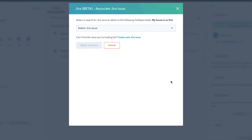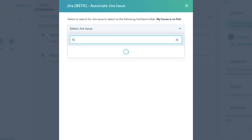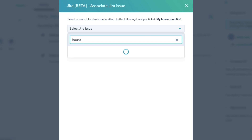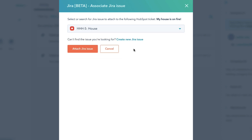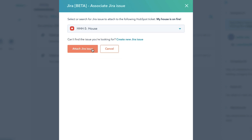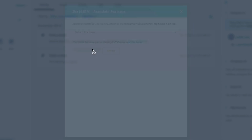You can either search for an existing JIRA issue or create a new JIRA issue. The JIRA issue will appear in the JIRA section on the associated ticket, contact and company records.